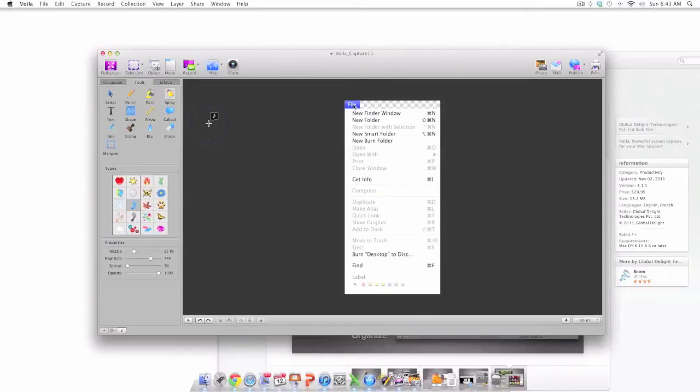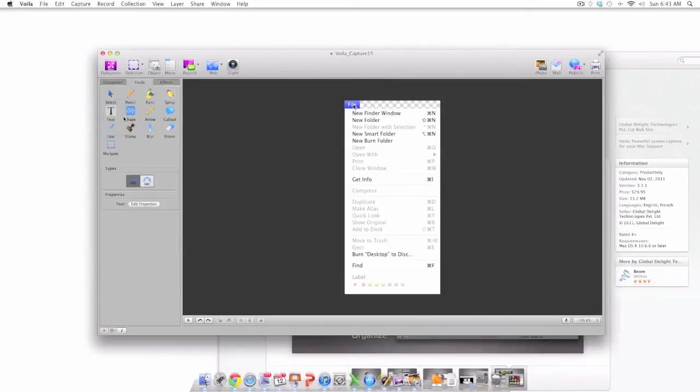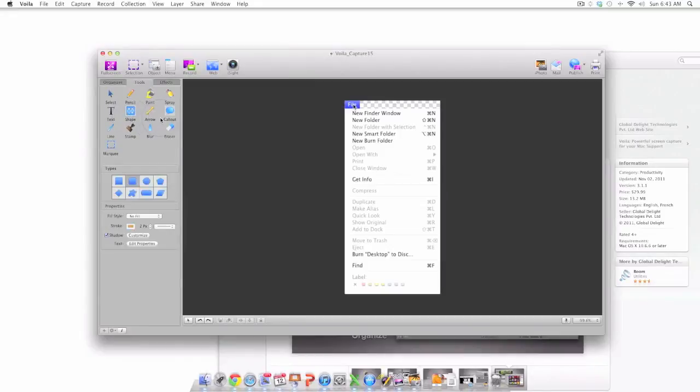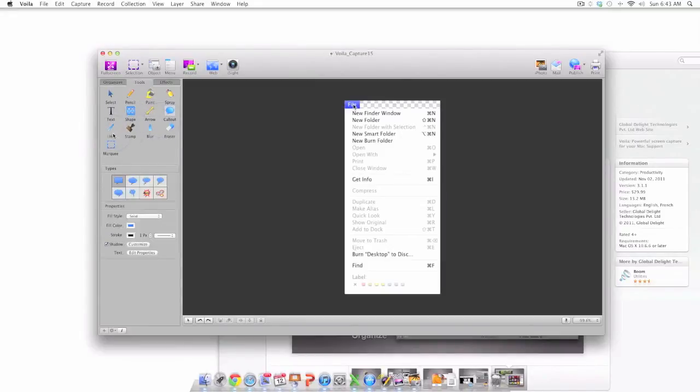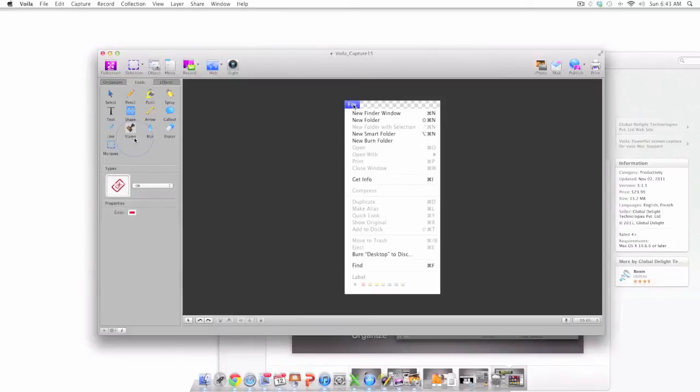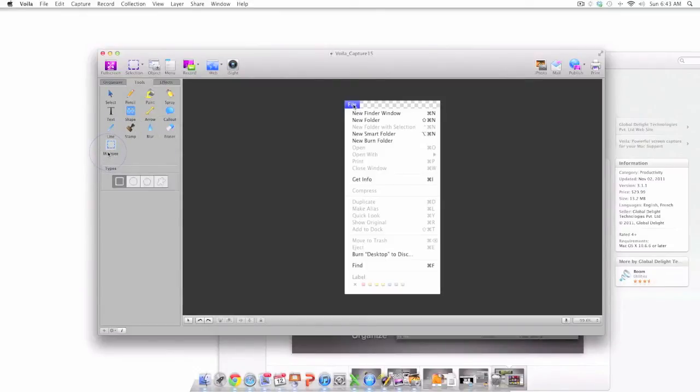There is also the type tool, the shape tool, the arrow tool, the callout tool, the line tool, the stamp tool, the blur tool, the eraser tool, and the marquee tool.